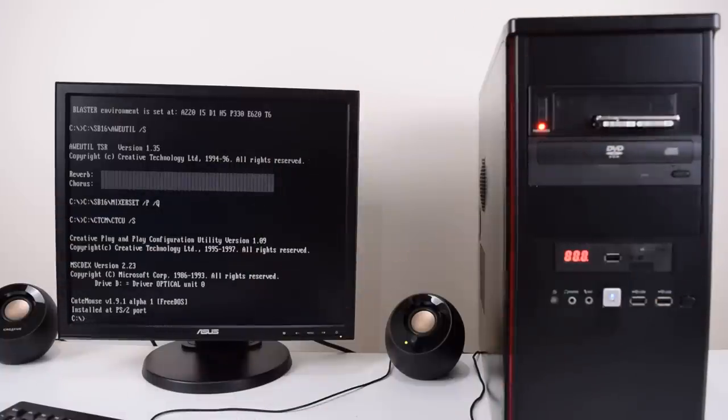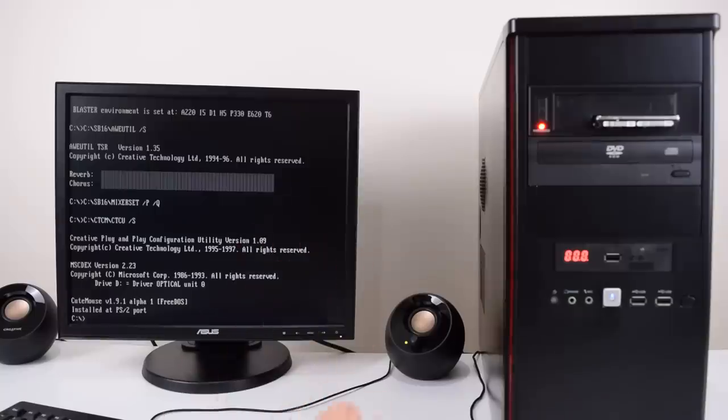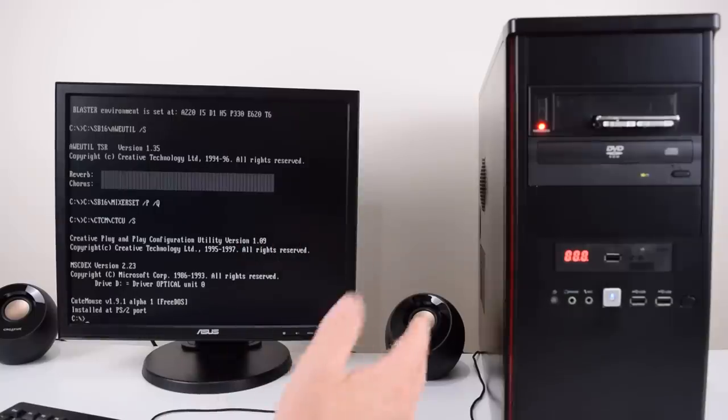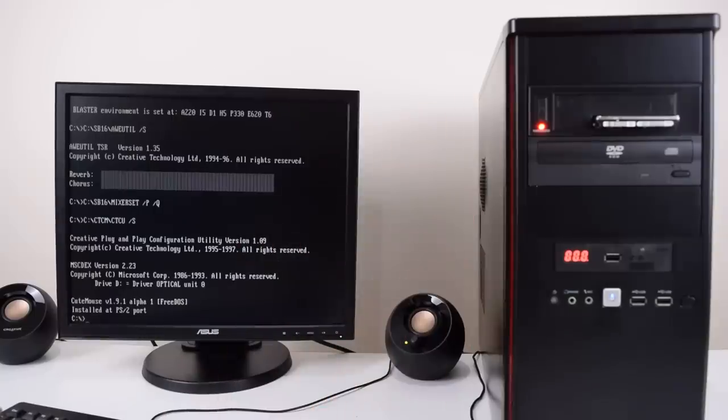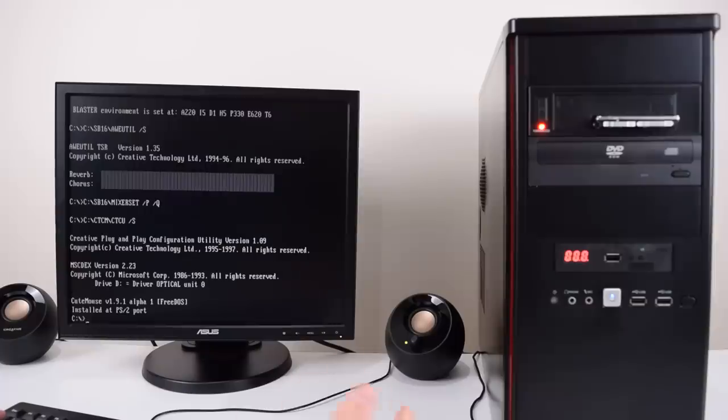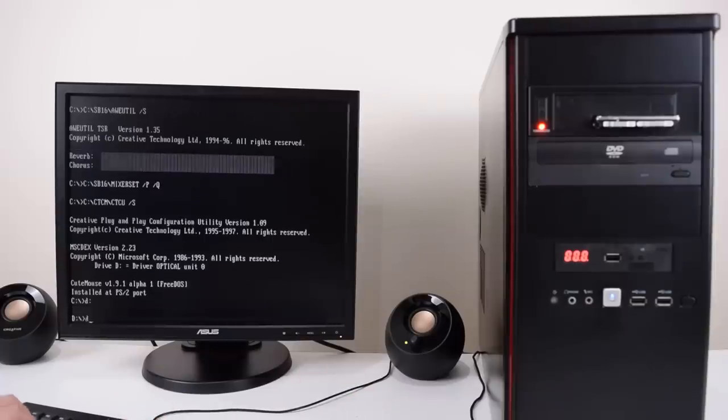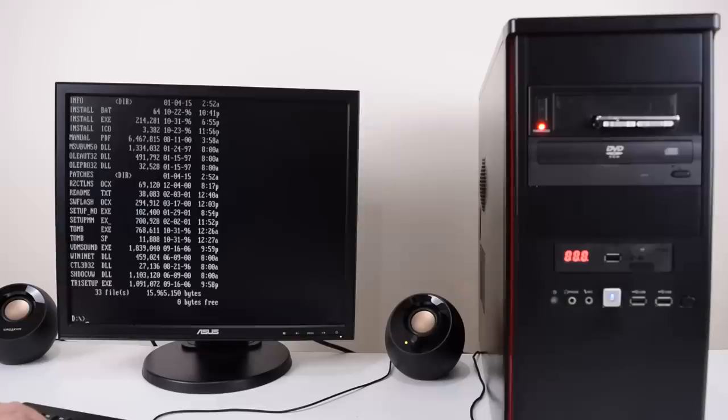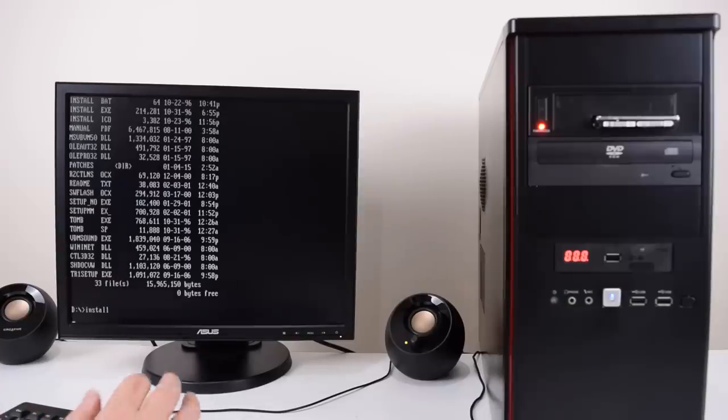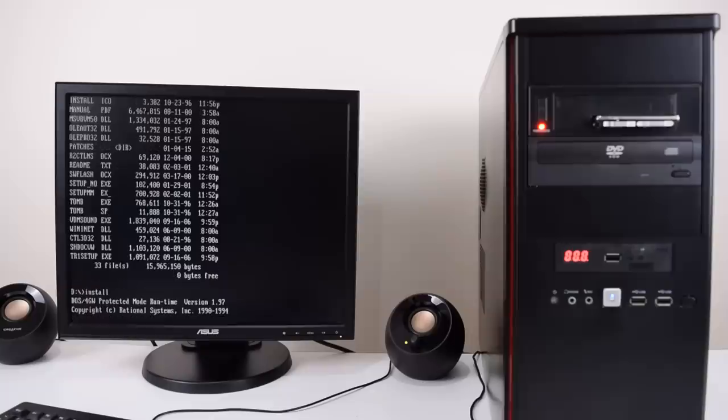With installing games there's usually a two-step process. Firstly installing the game which usually copies a few files onto the hard drive and then configuring the sound card. You usually have to do both. Let's go over to the optical drive. There's an installer here. Install. Let's run that.